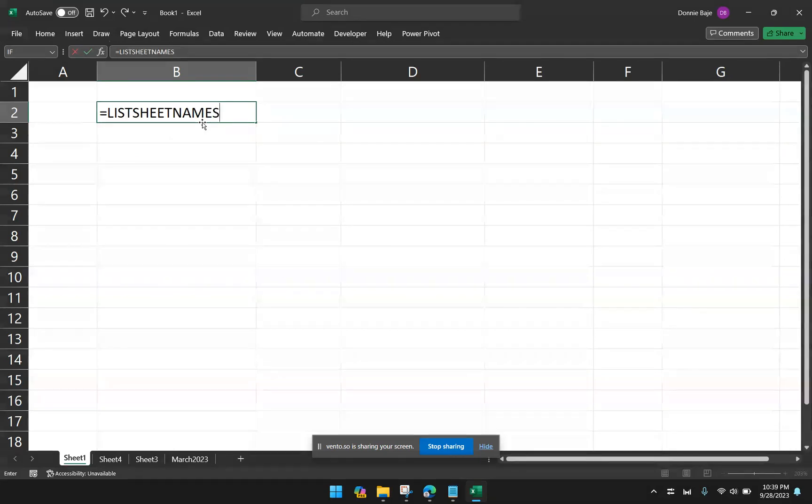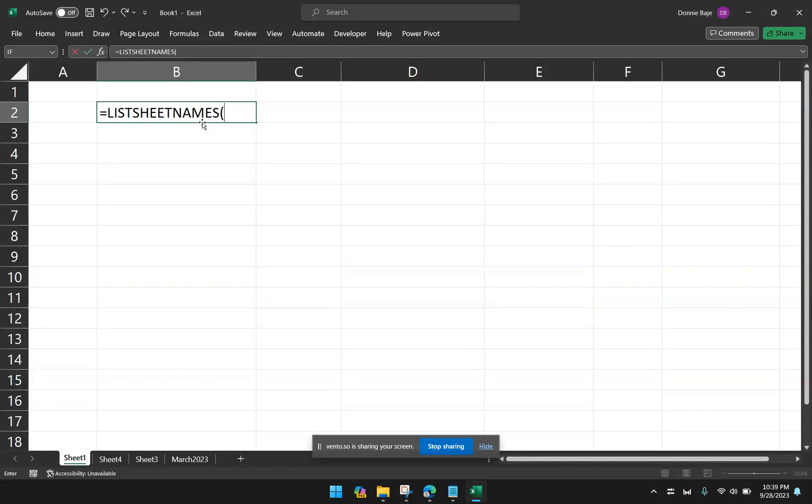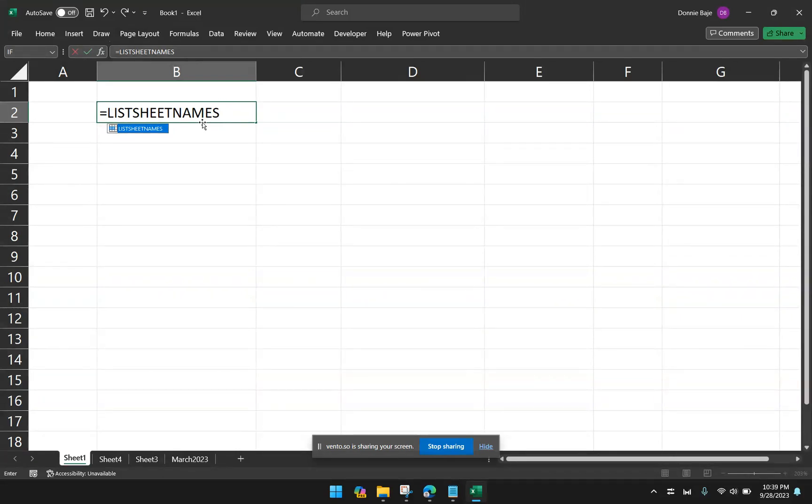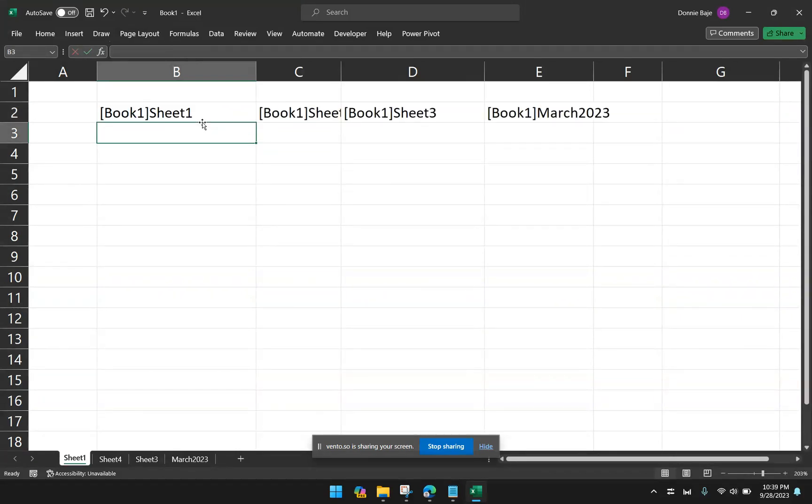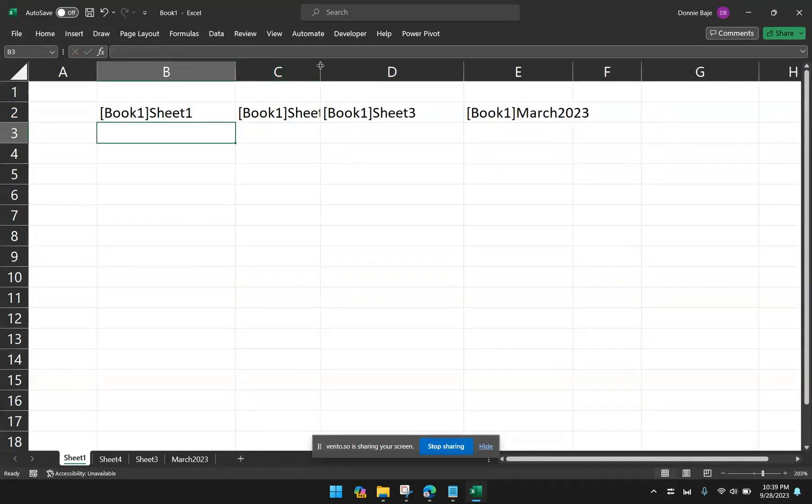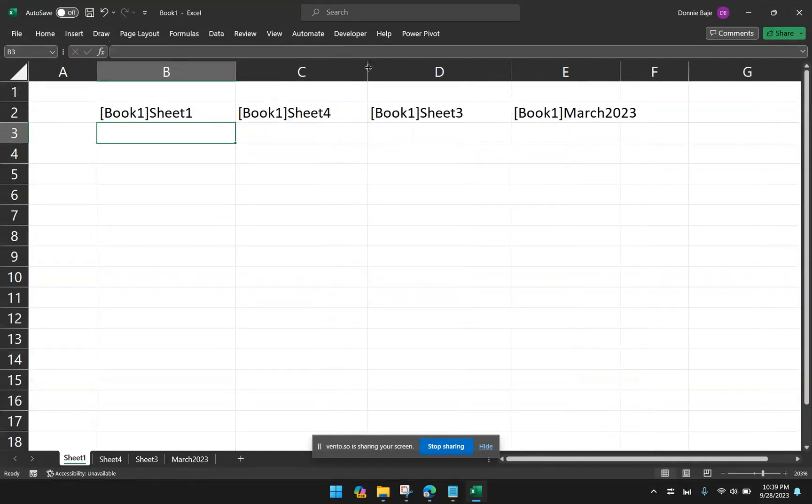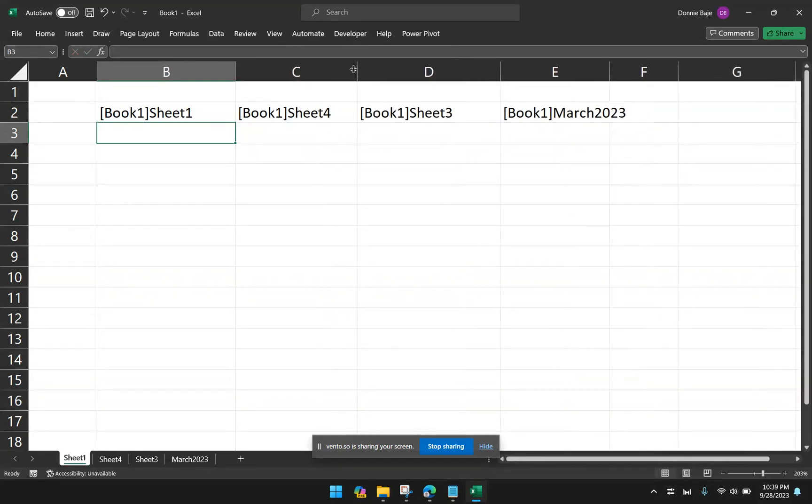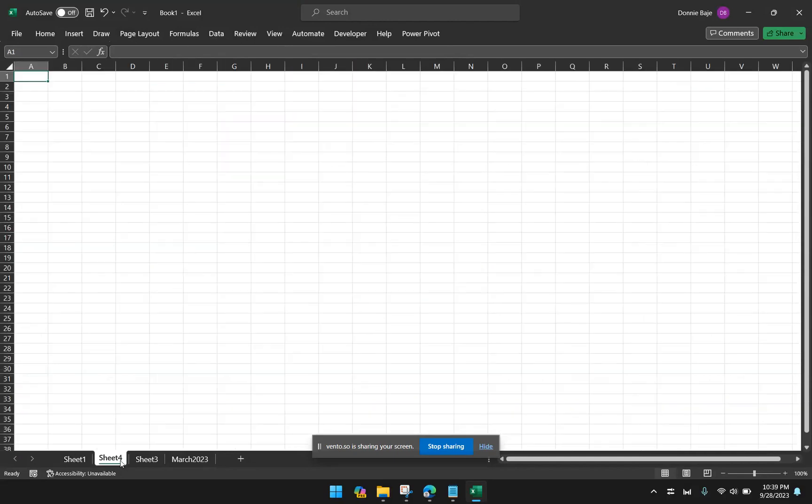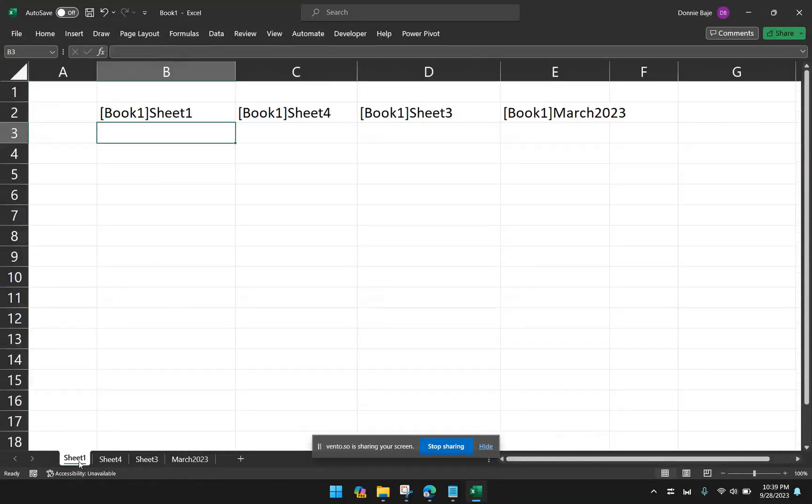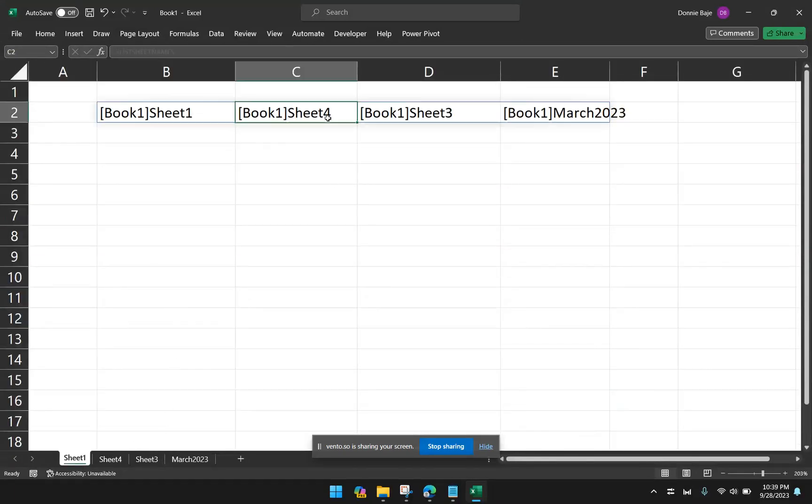And unlike other functions that requires you to do an open parentheses and then arguments, since this is a reference, I don't have to use that. I just have to hit enter at this point. And you will see that I will have a horizontally oriented list of worksheets, the arrangement of which is based on what we have here. So sheet 1, sheet 4, sheet 3, and then March 2023.